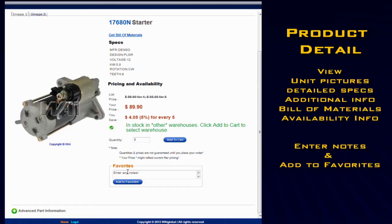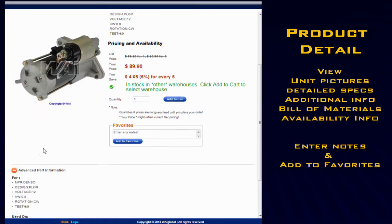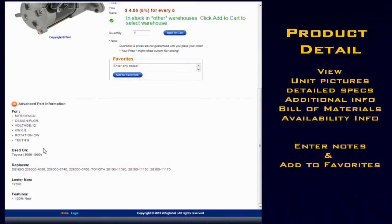You can also enter in notes and add to favorites. You can also view detailed specification information at the bottom of the page.